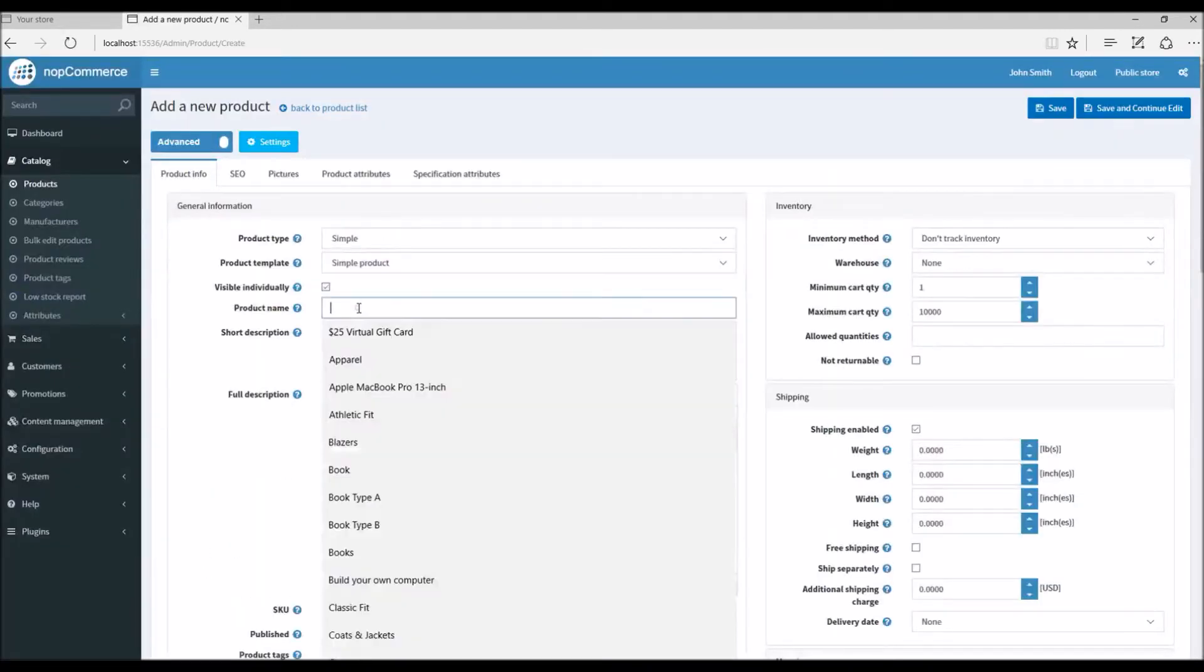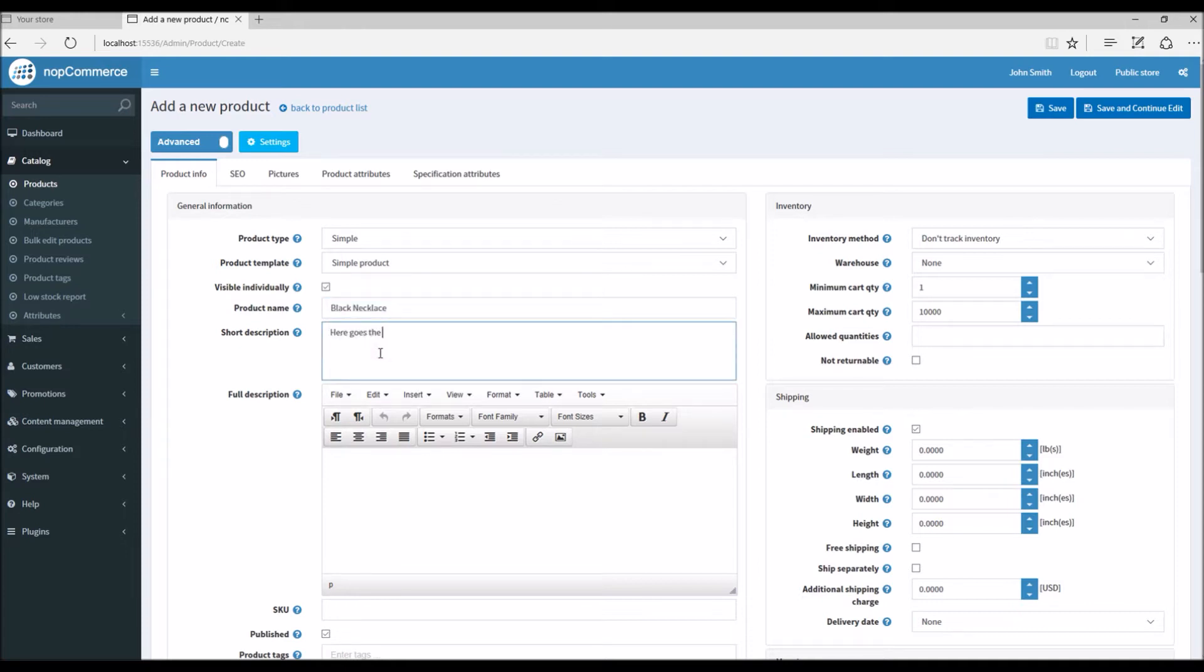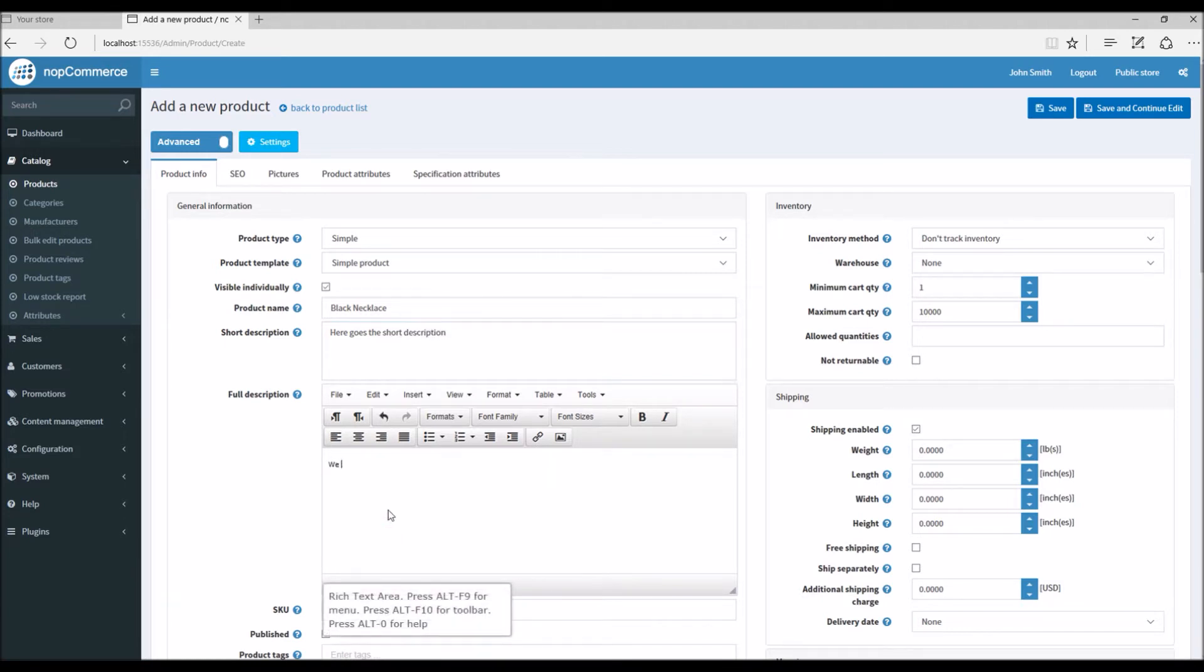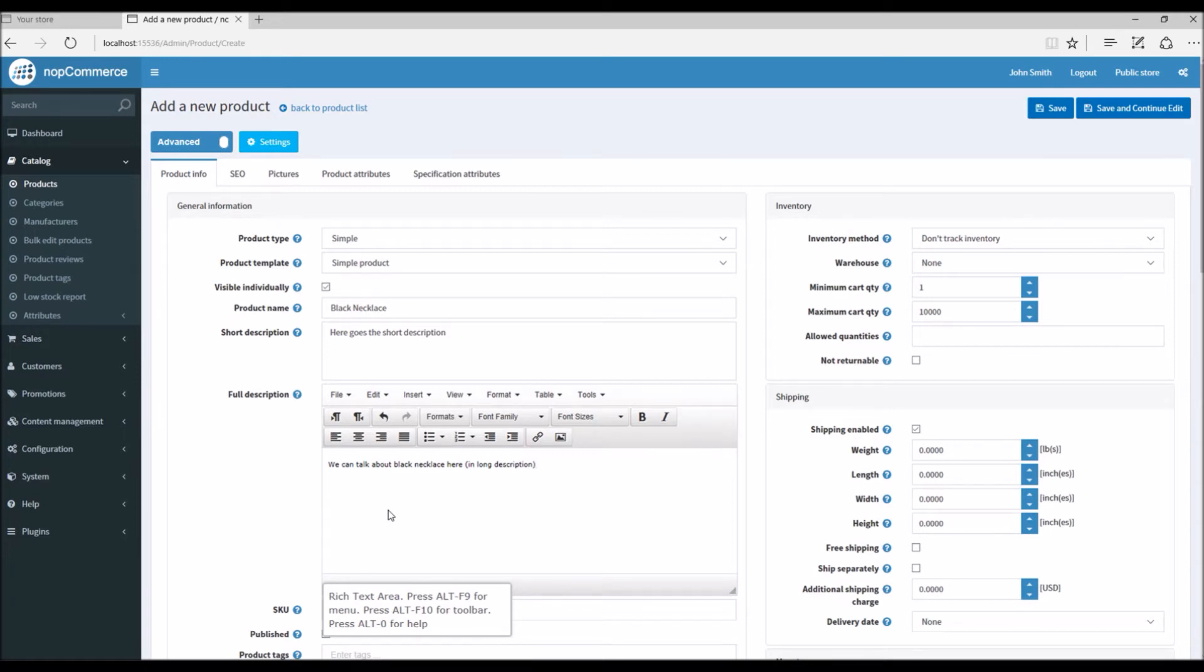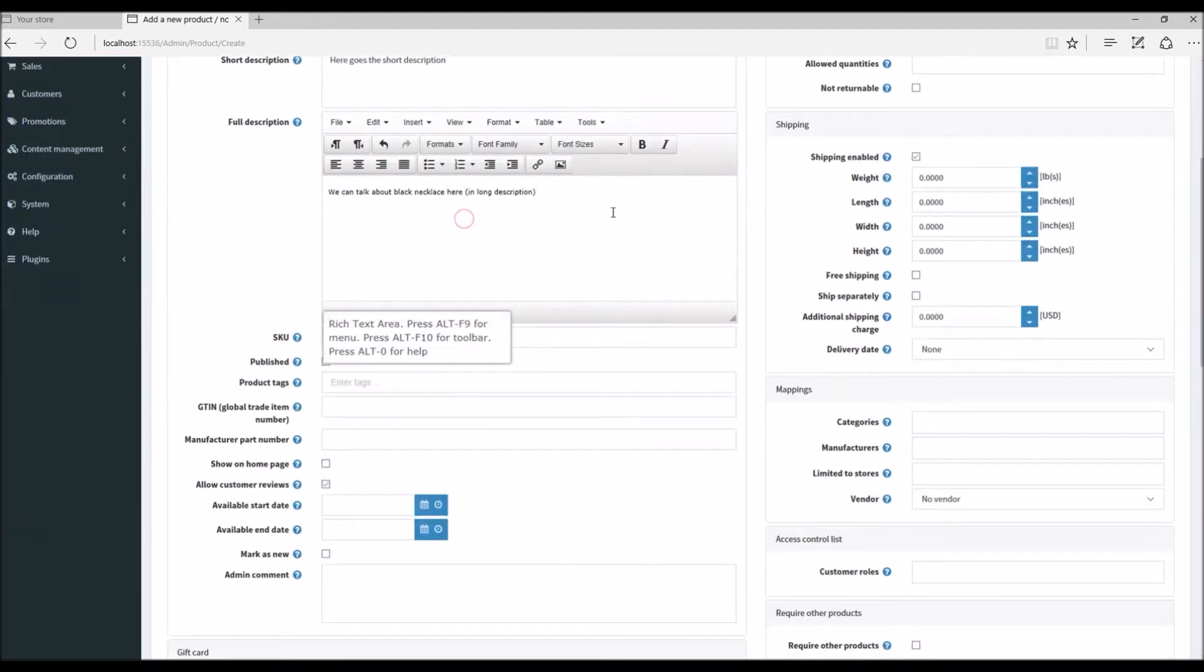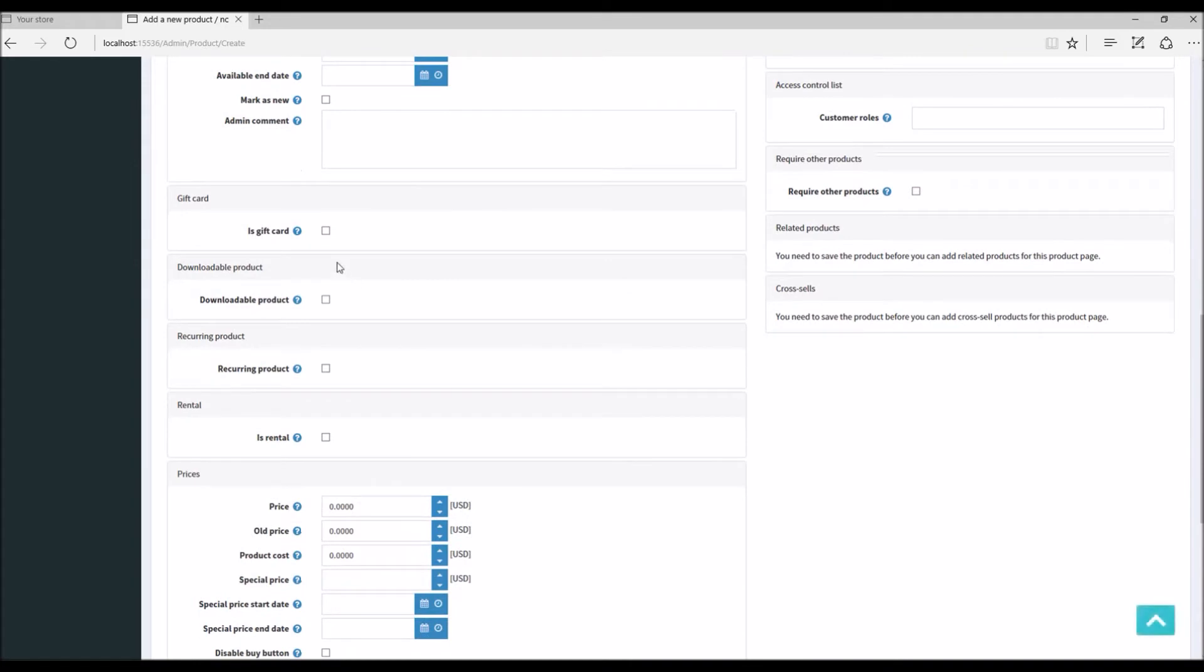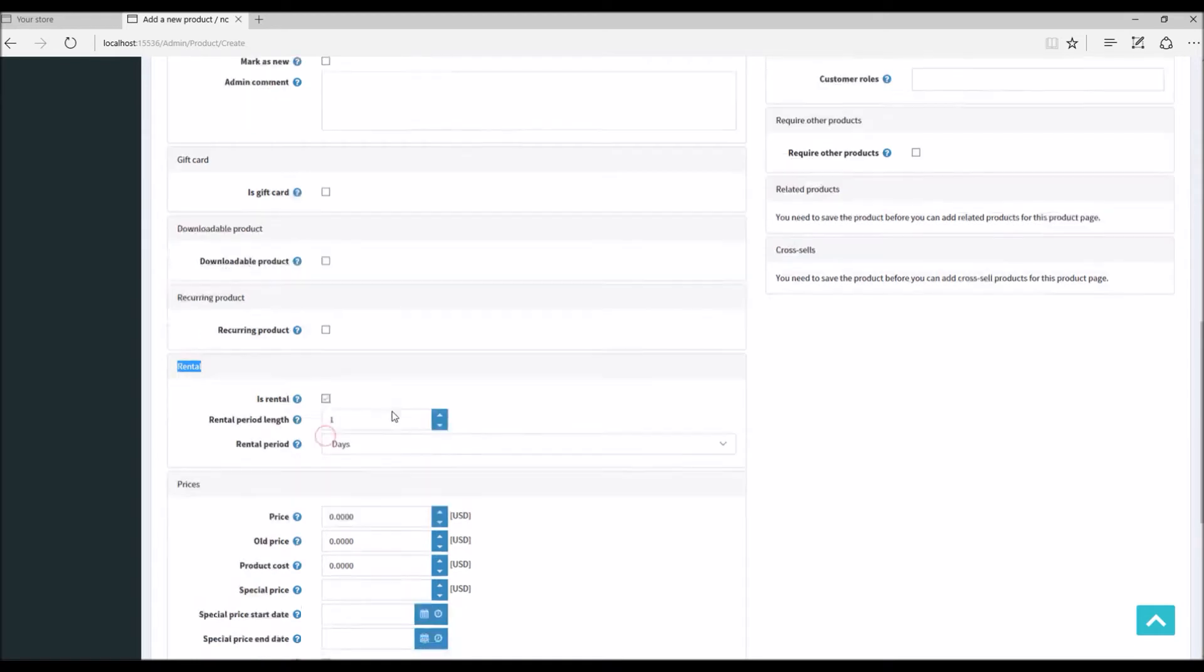In this case we are going to create a Black Necklace. Here goes the short description. We can talk about the necklace here. In this example, you can think of an e-commerce store that offers jewelry, and you might want to offer a product that you give on rent to the customers.